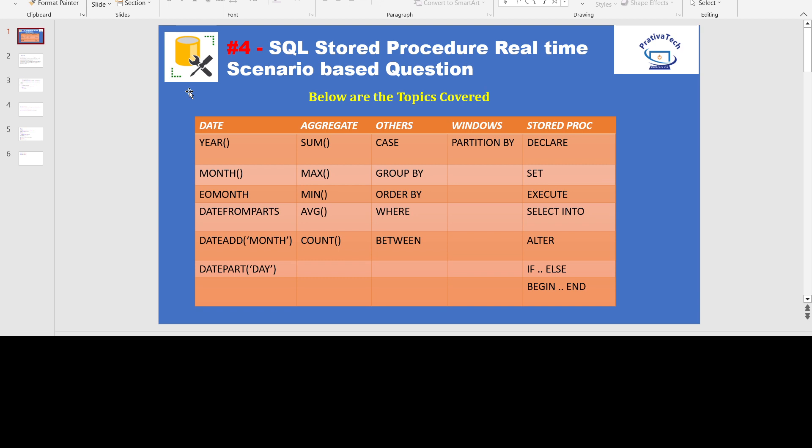In this video, we will be discussing some of the date functions, aggregate functions, partition by, case, group by, order, where, between, and some stored procedures things like declare, set, execute, select, into, alter, if-else block, etc.